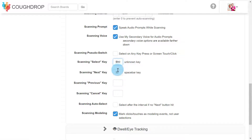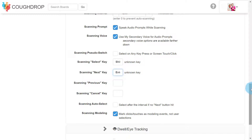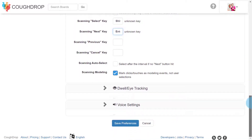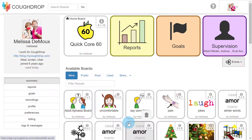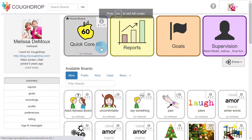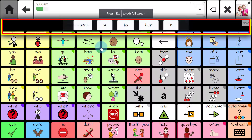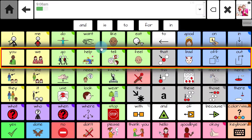Set the cursor into the box next to the desired function, then press the connected switch or keyboard button you want to perform that function. This will assign that switch or keyboard button to perform that task. You will see affiliated characters appear in the box indicating the connection has been made. Once you have input your chosen switch buttons or keys, be sure to save the preferences at the bottom of the page so that CoughDrop will remember your chosen settings.